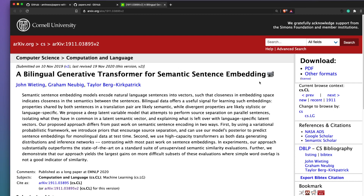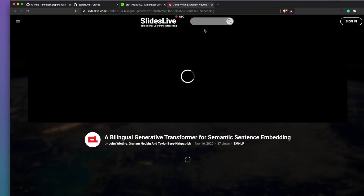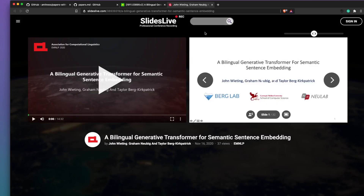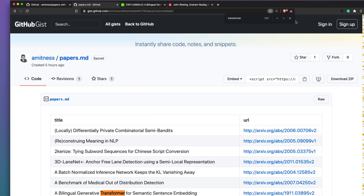When you open a paper, you would see this icon near the title at the top. If you click it, it will take you to the video summary of the paper. For example, in this paper, this is the video summary of it. Let's go and look at a different paper.